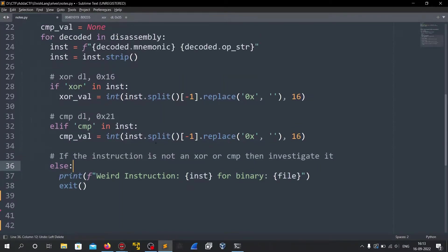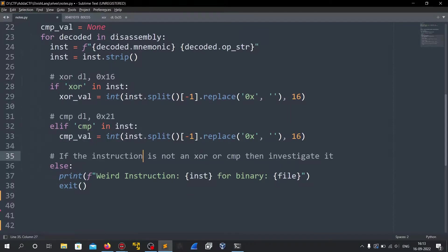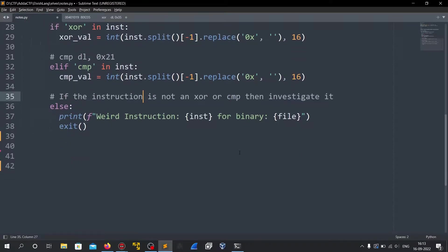Else if the instruction is not an xor or compare then we would have to look maybe it has some add instruction or sub instruction. So I added this else statement.